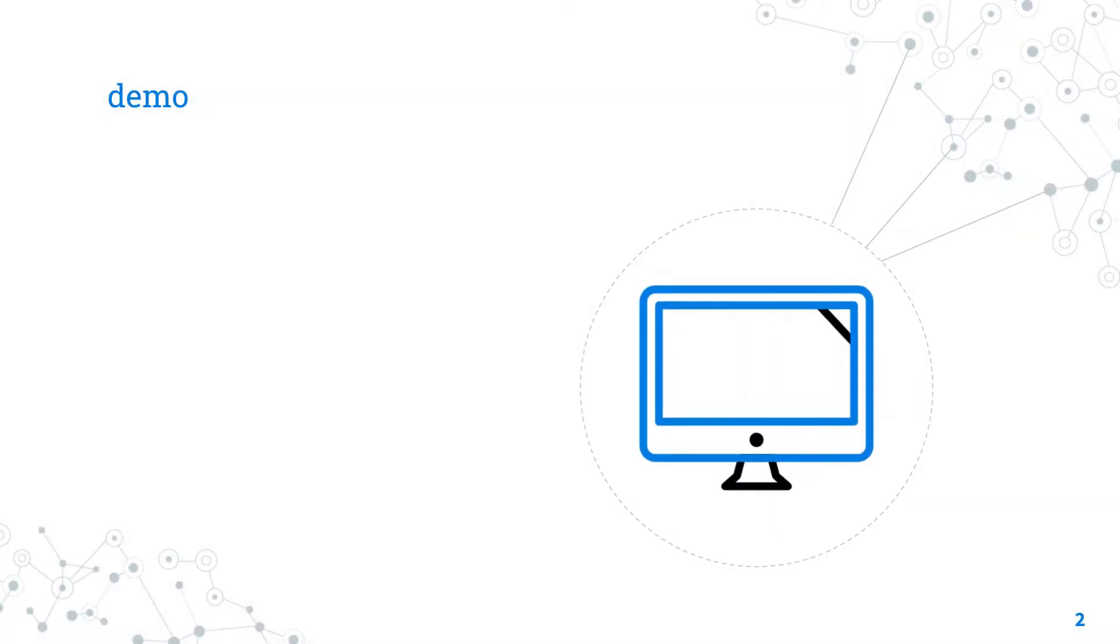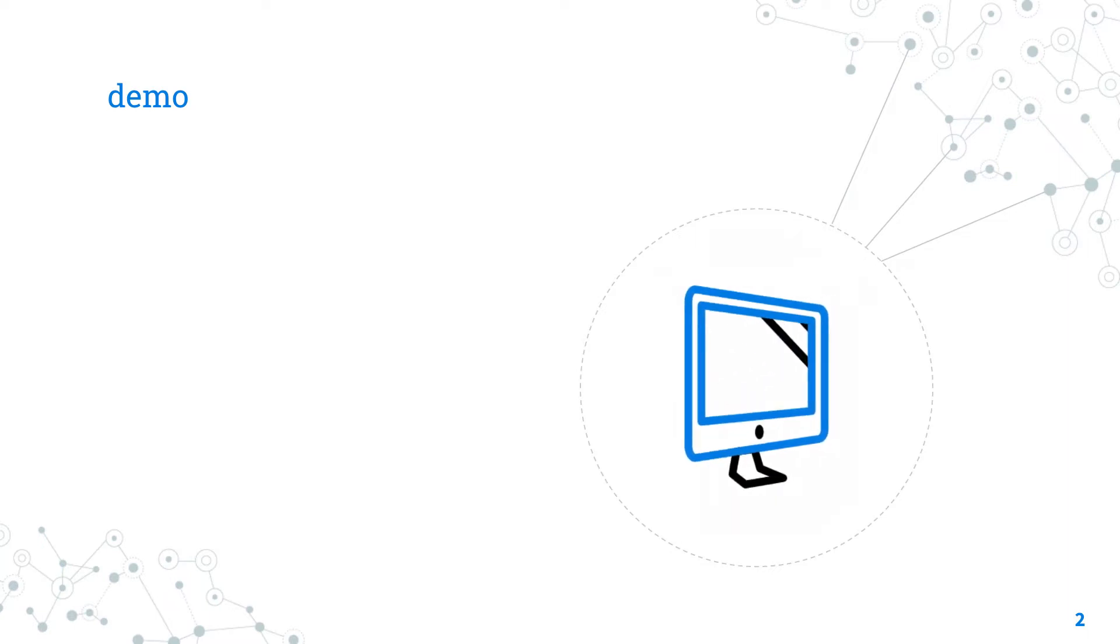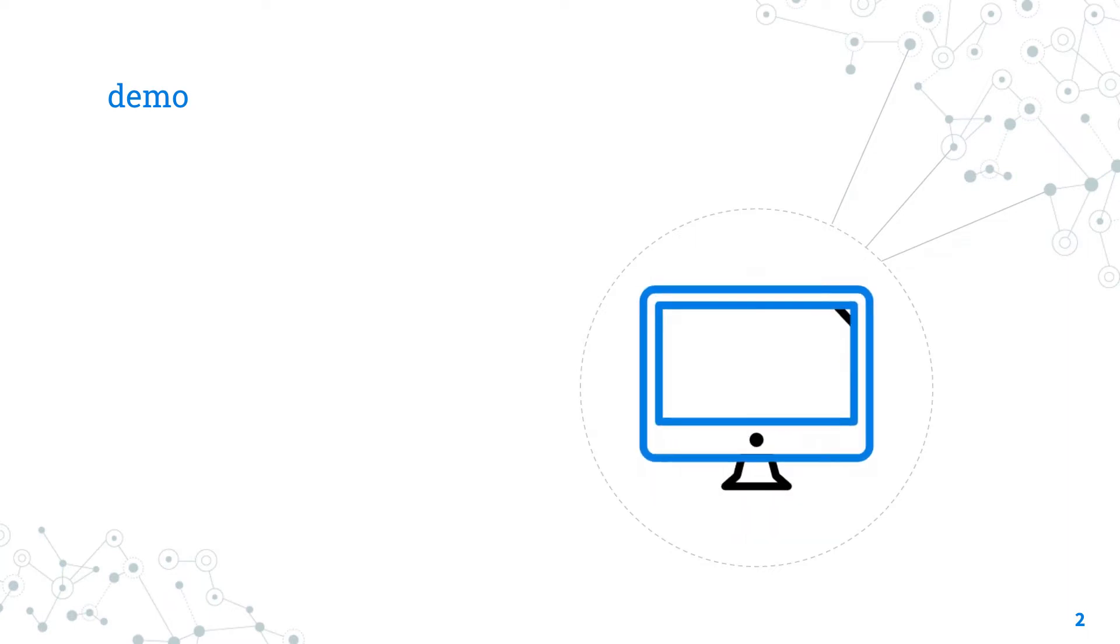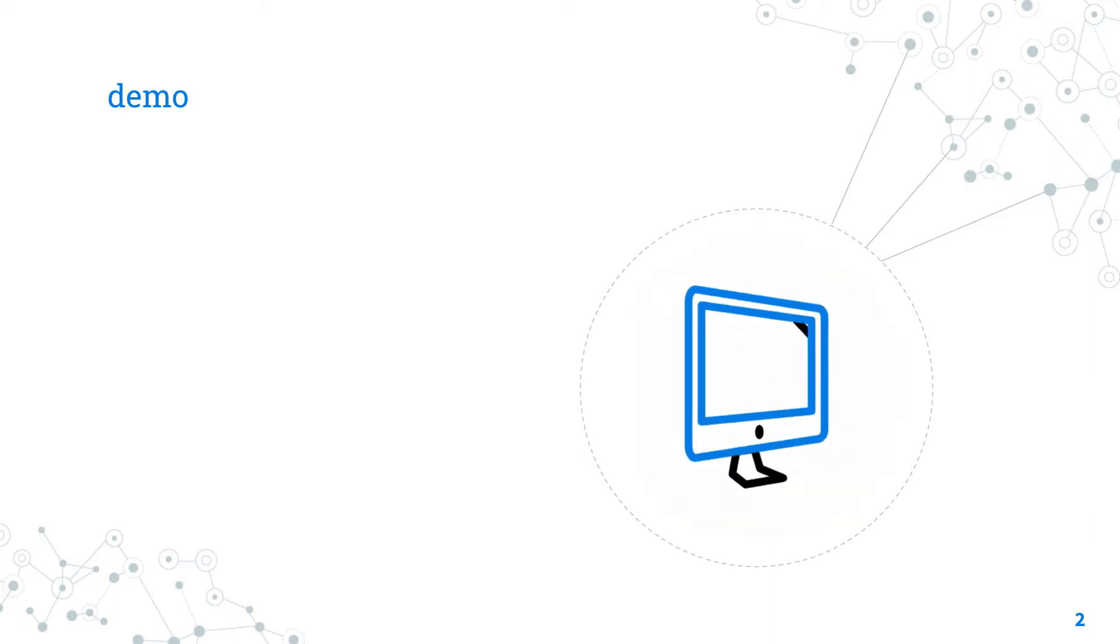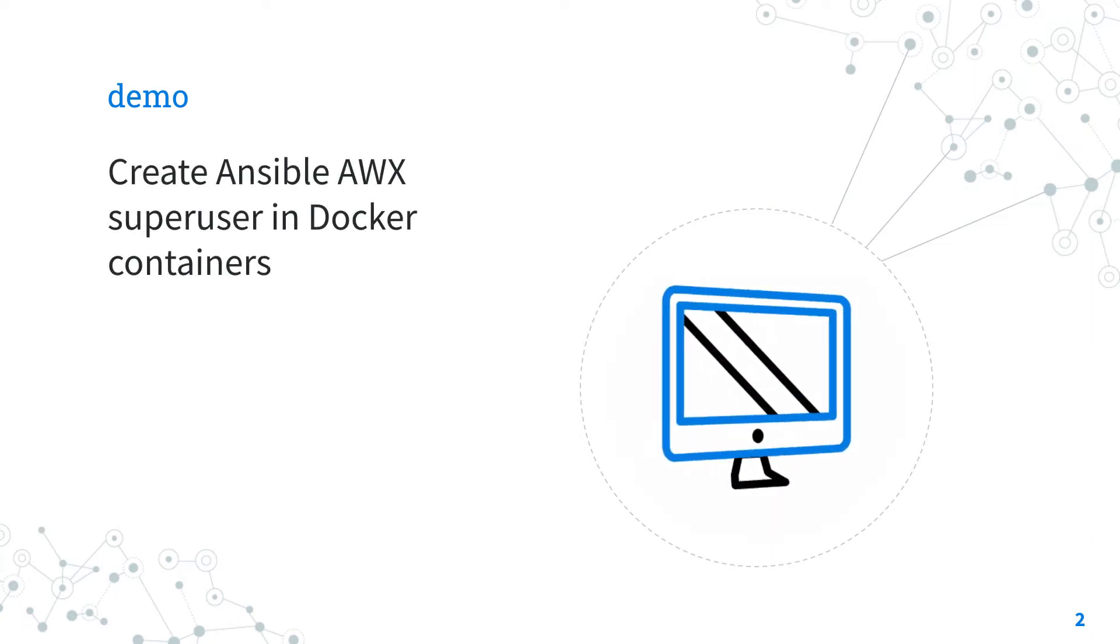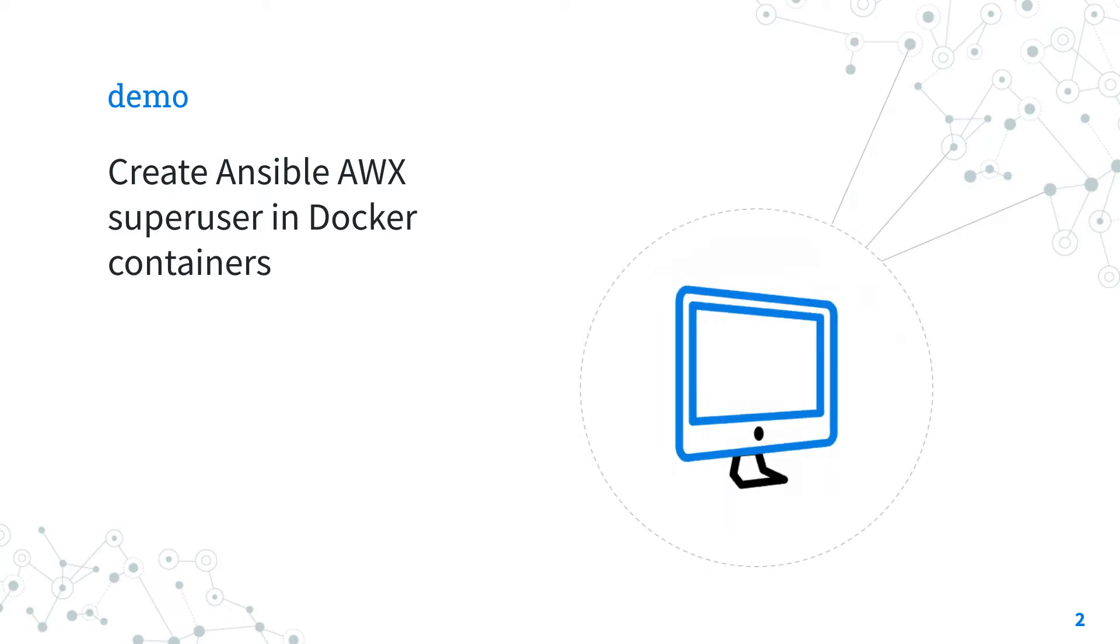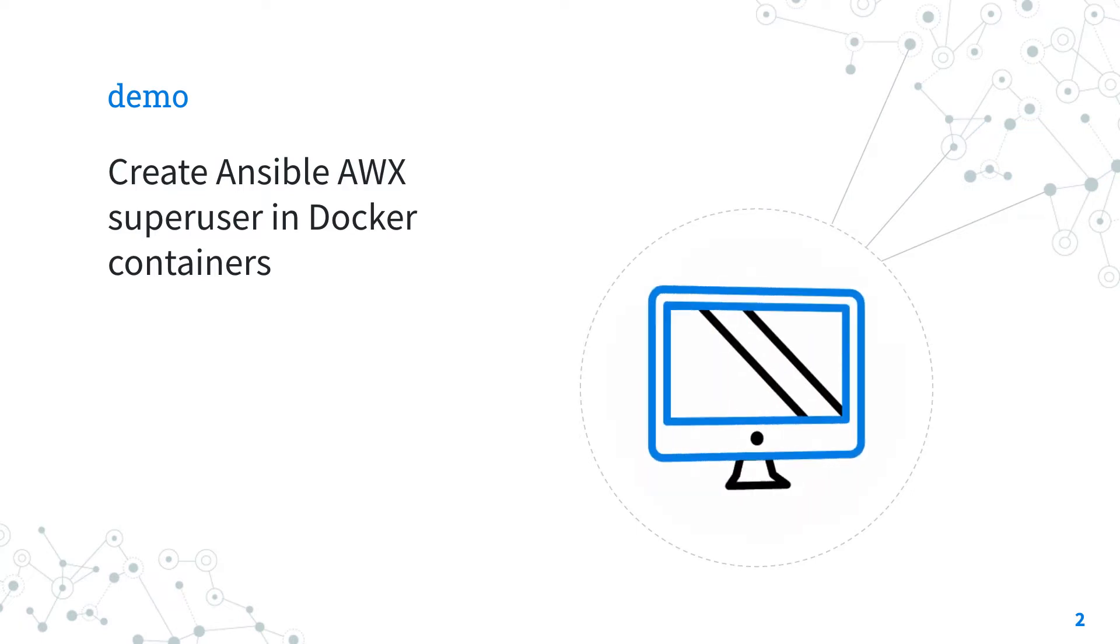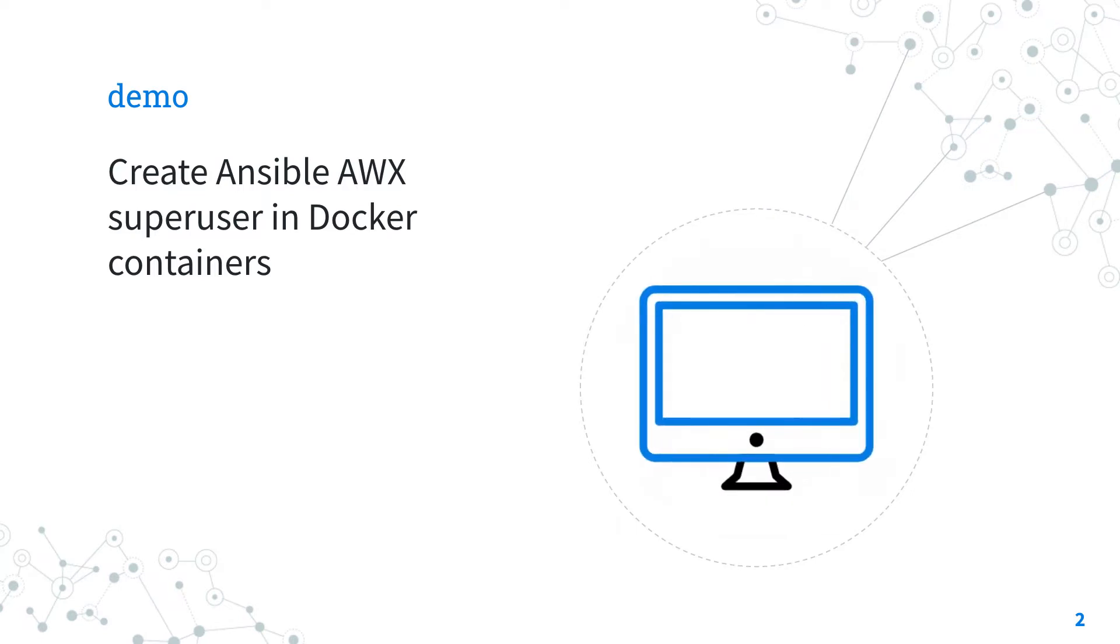Let's move on to the demo time, so let's get our hands dirty. How to create Ansible AWX Super User in Docker Containers?